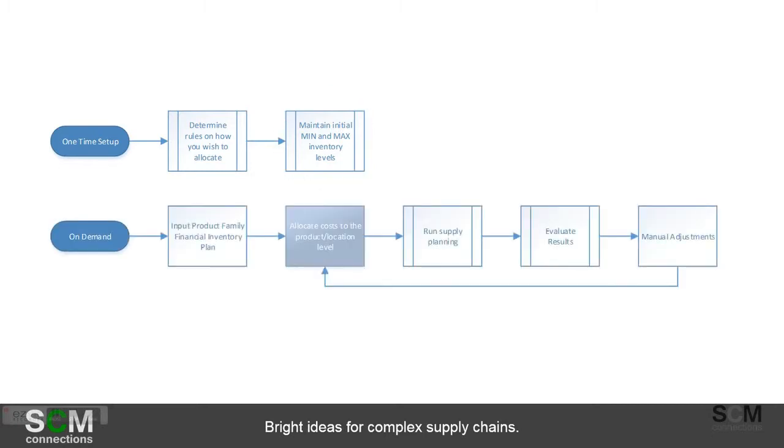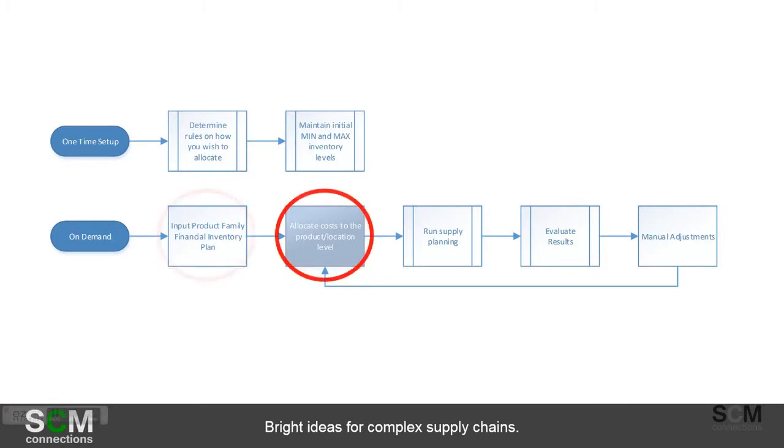The second thing you need to do is when you're actually doing this on a regular basis is to input the product family financial inventory plan. So in this case we're going to put in, say, 20 million dollars.